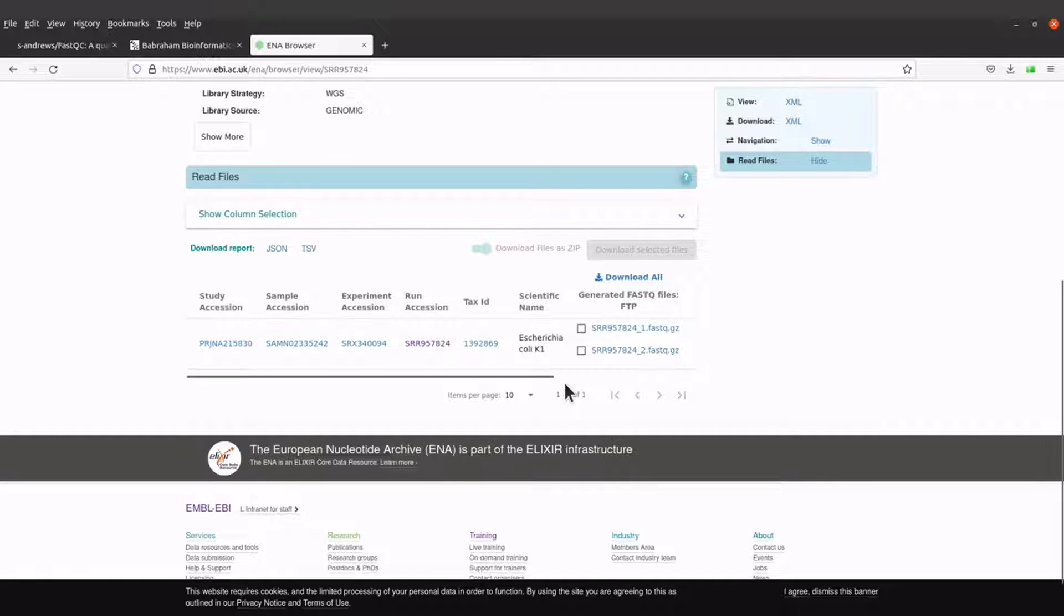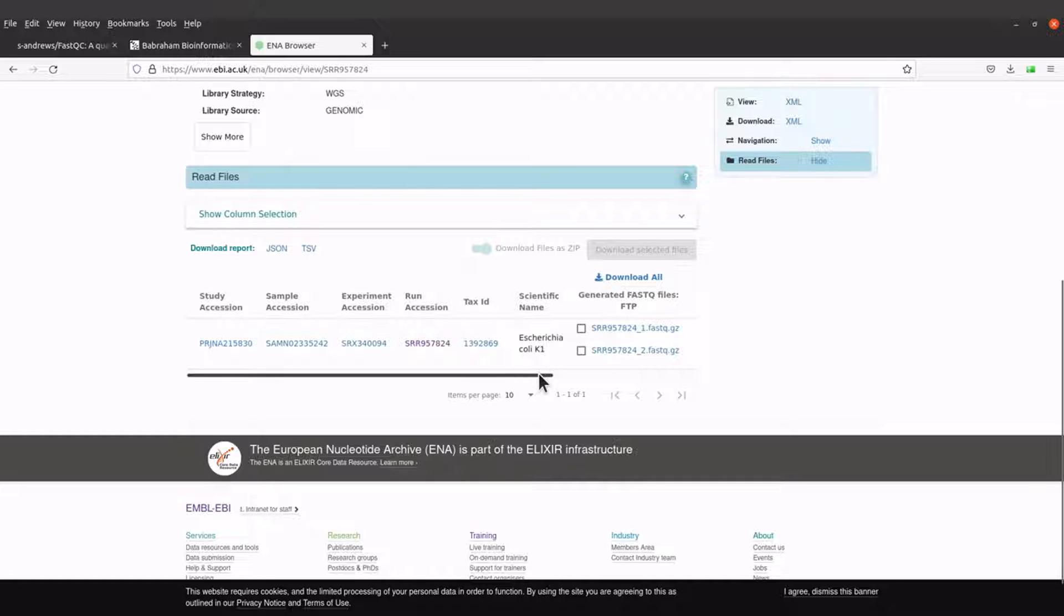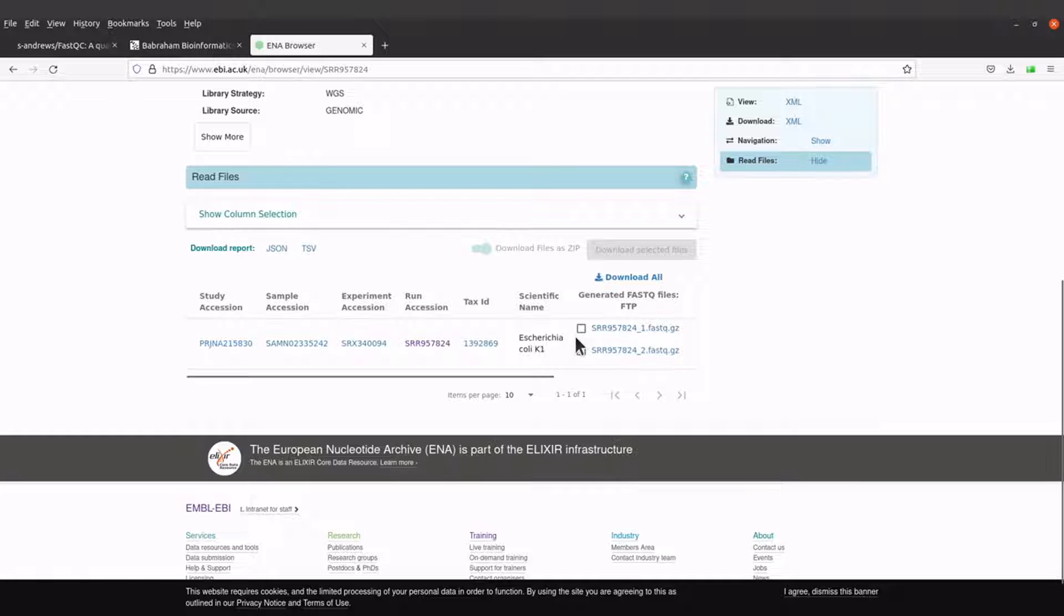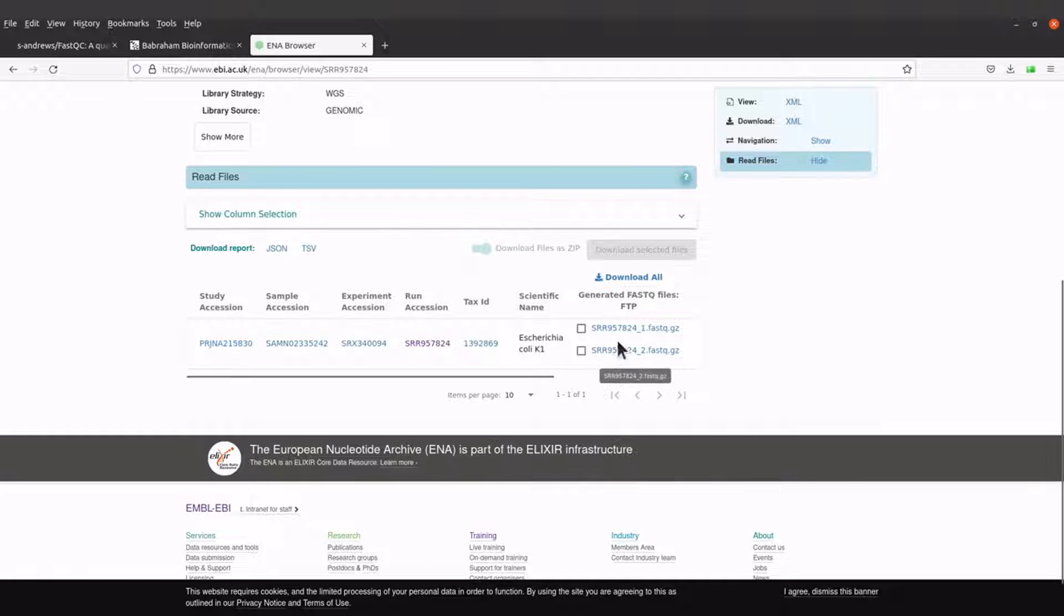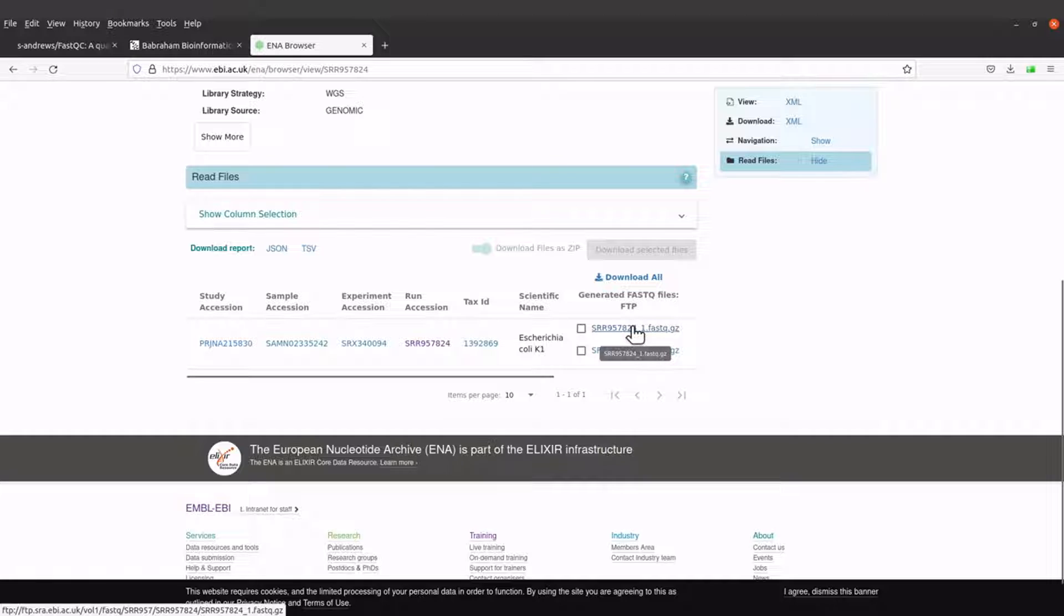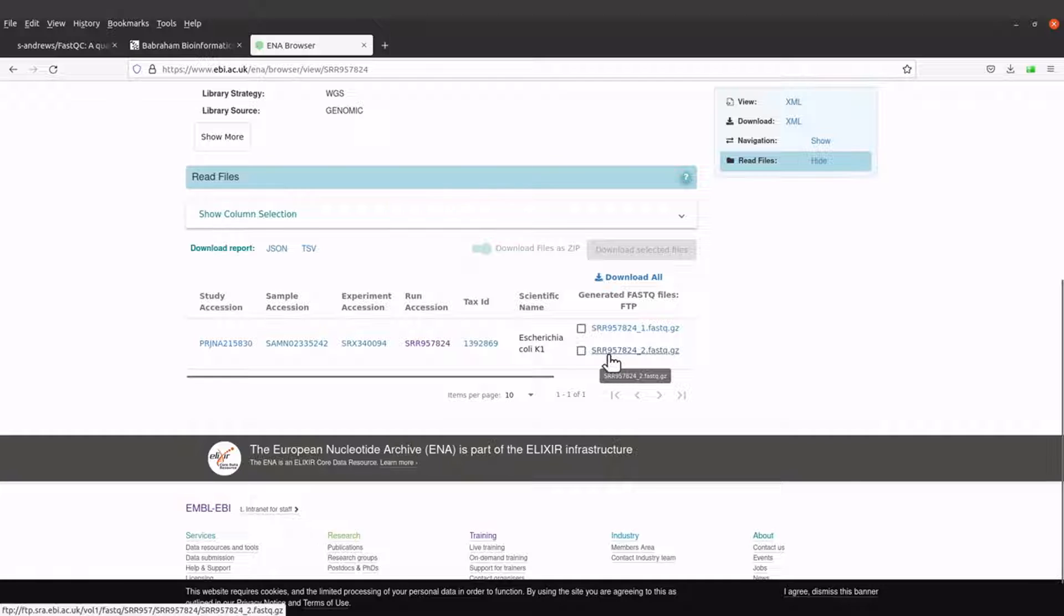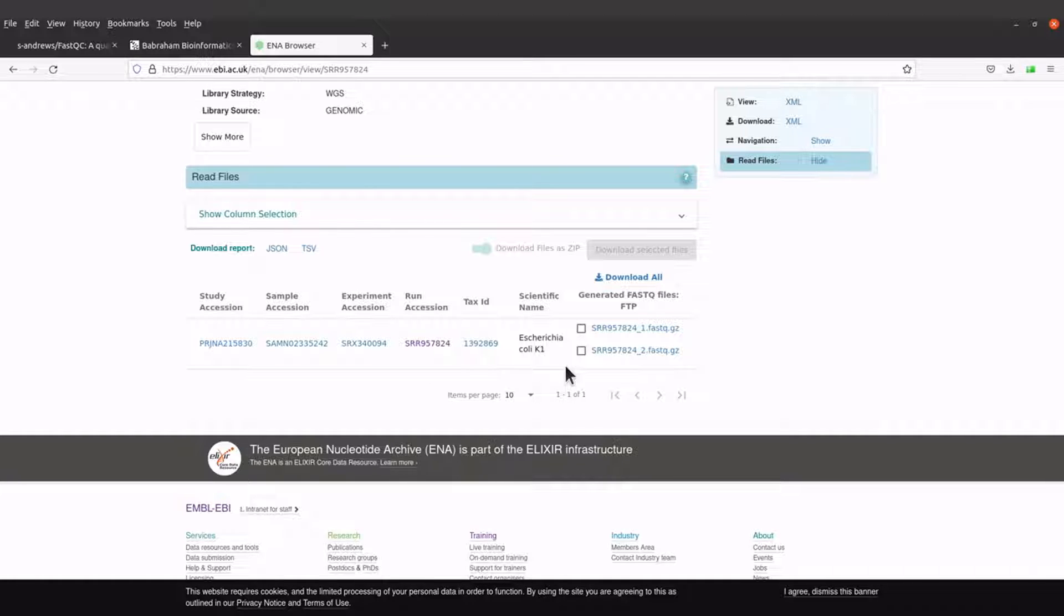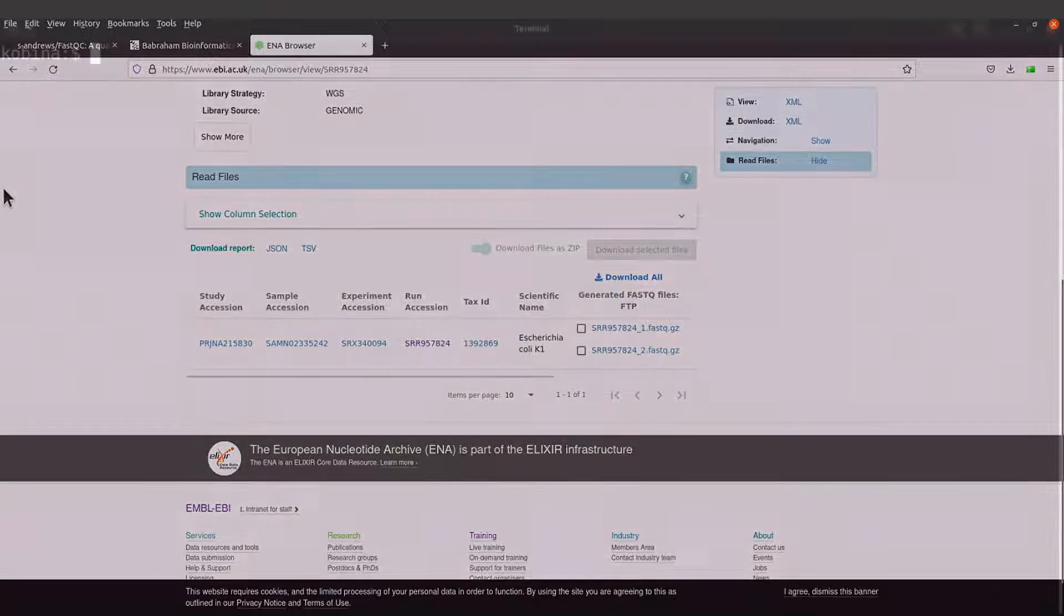It's for the same isolate, the same organism. We are going to download both, so make sure you get these two files on your PC. You can click to download or you can use the download link and download on the terminal. I already have mine downloaded, so I'll move to the terminal and we'll start the exercise.